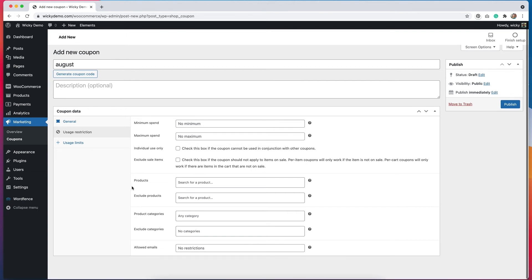We also have the option to make the coupon only available for certain products. So we can exclude products or include products in here. We can also do it for product categories as well.